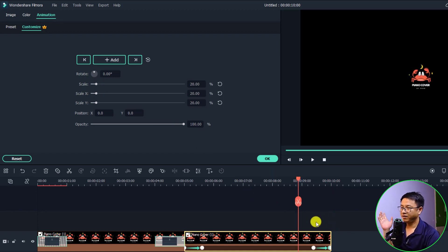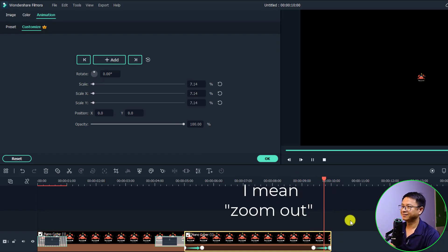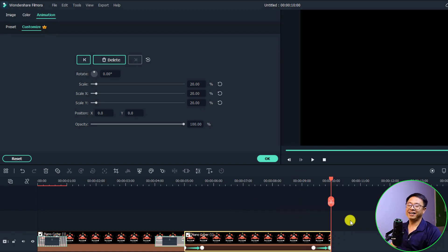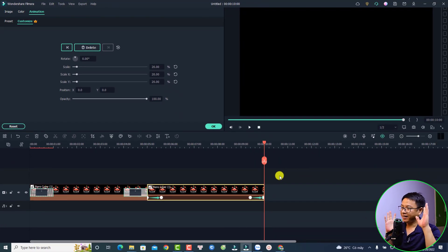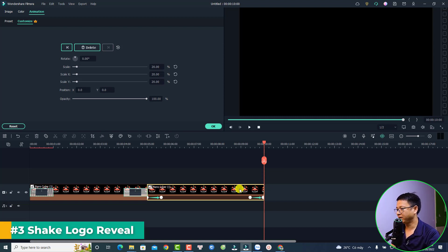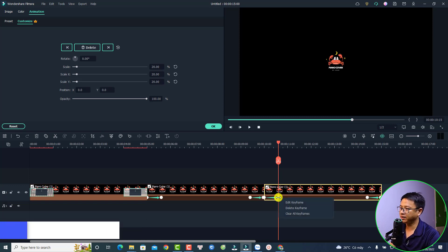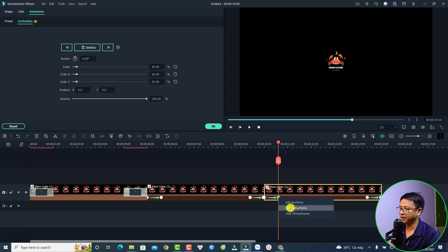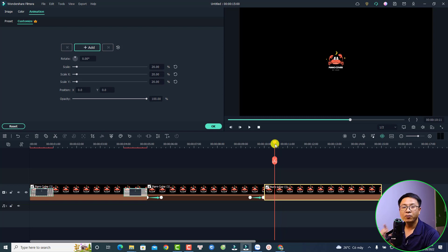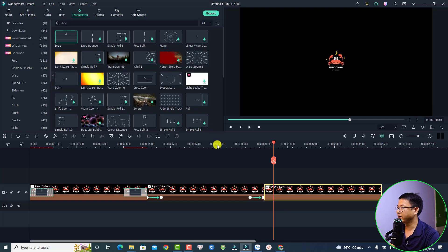And here's the fade out — very nice! The next logo reveal effect is the Shake, which is also very easy. Let's duplicate this one and delete the keyframes — right-click and select 'Clear All Keyframes.'